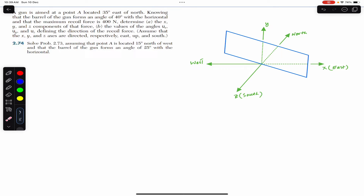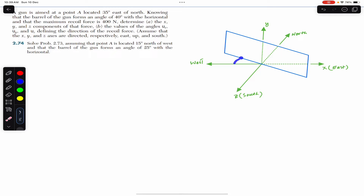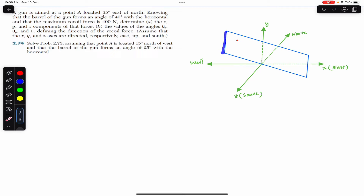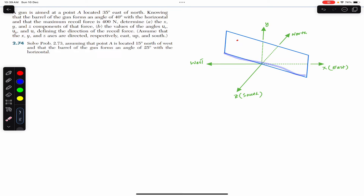In this problem, point A is located 15 degrees north of west, so the angle needs to be 15 degrees from the west direction. This angle is 15 degrees, so point A is located somewhere in this plane, where the edge of the plane makes 15 degrees north of west. Point A is somewhere in that region.